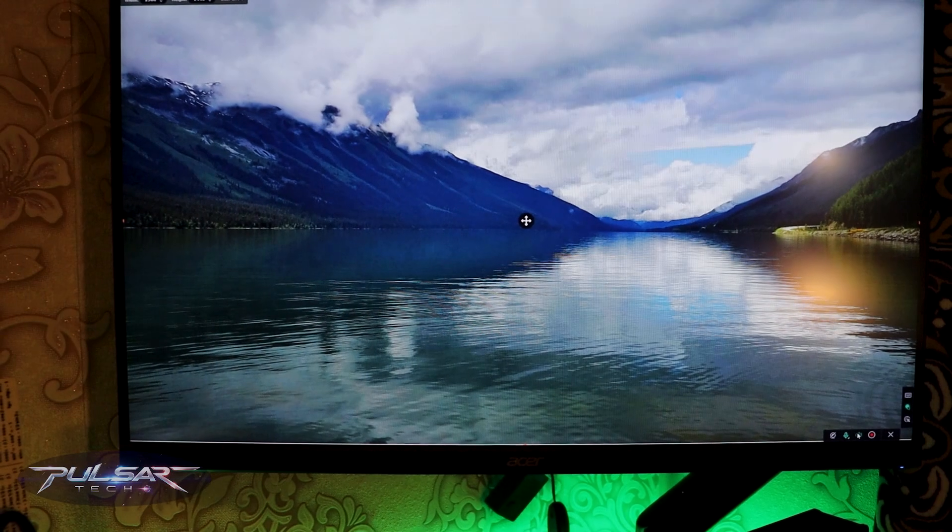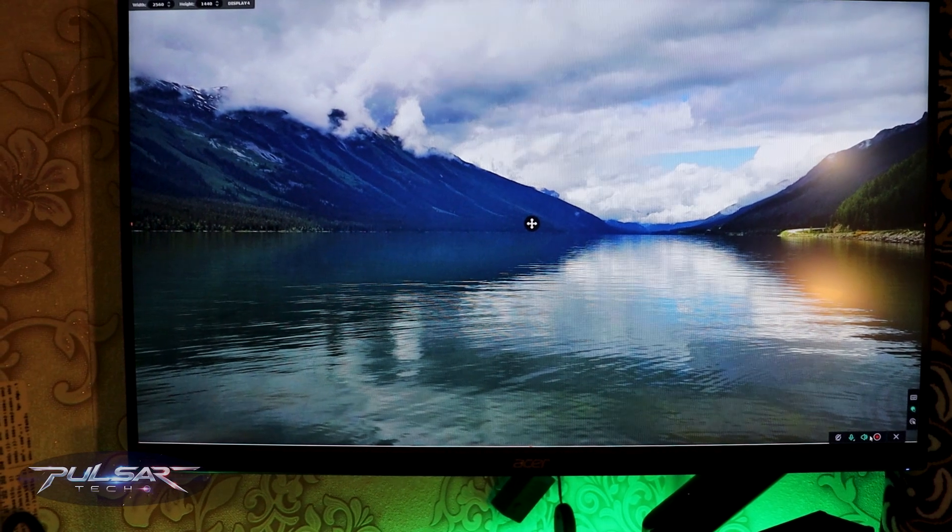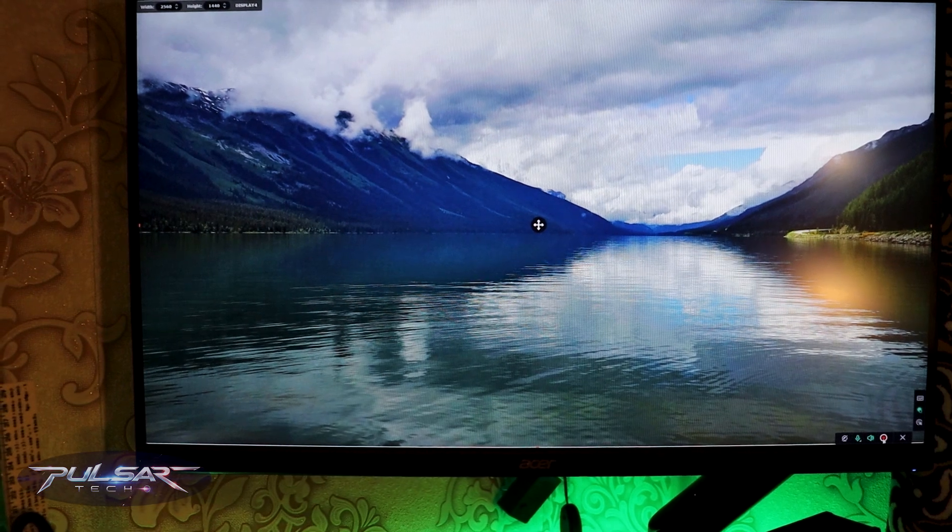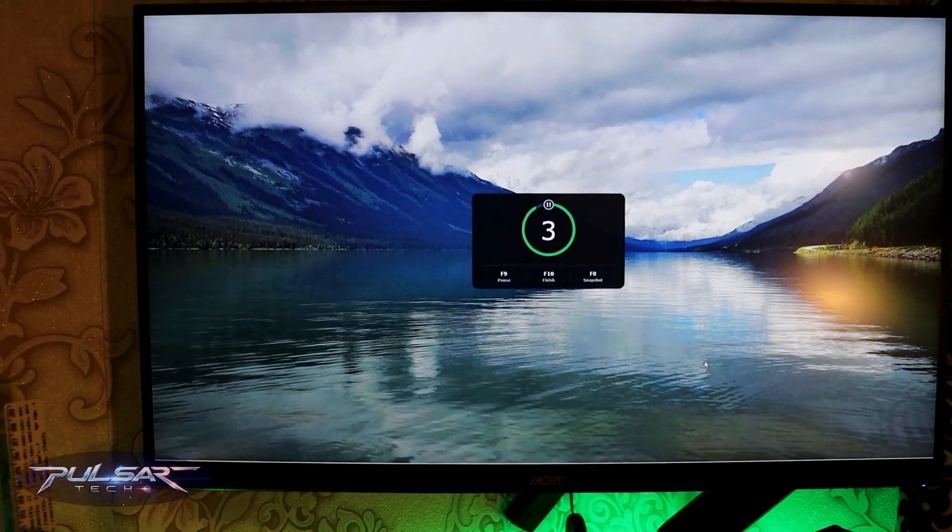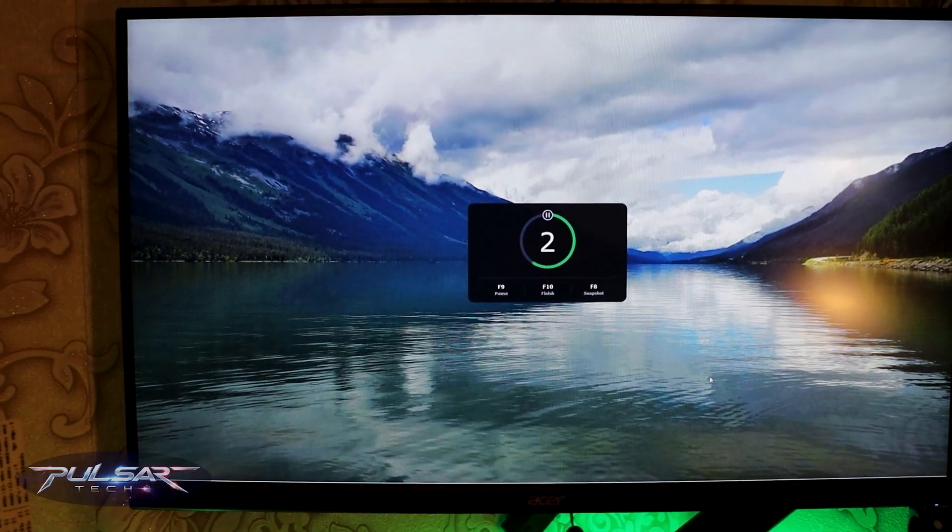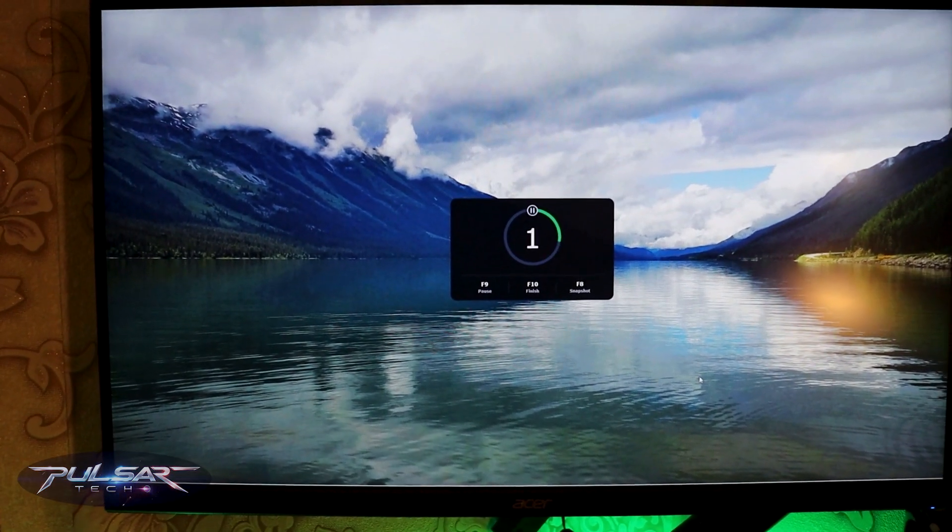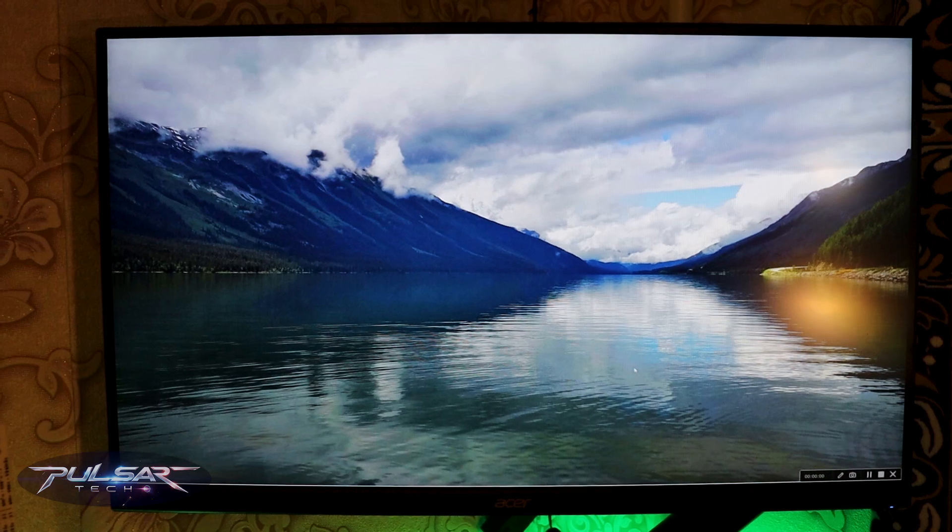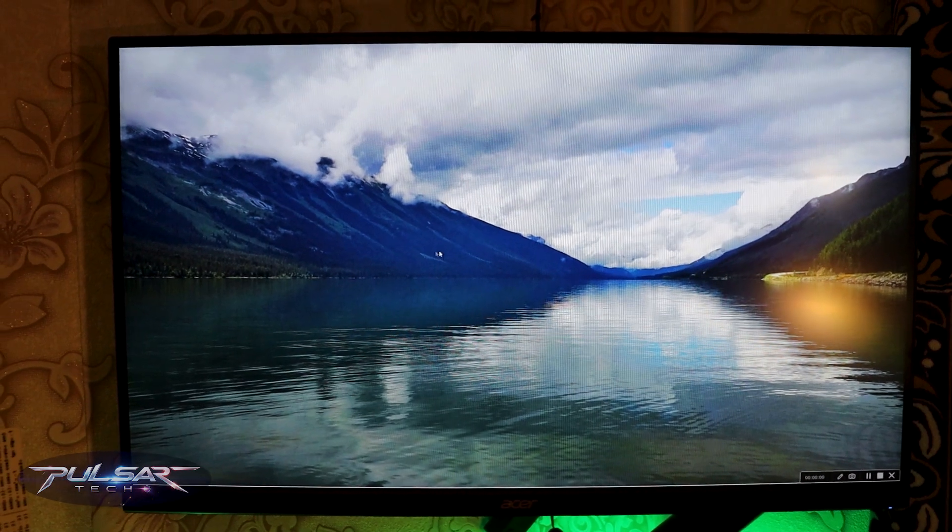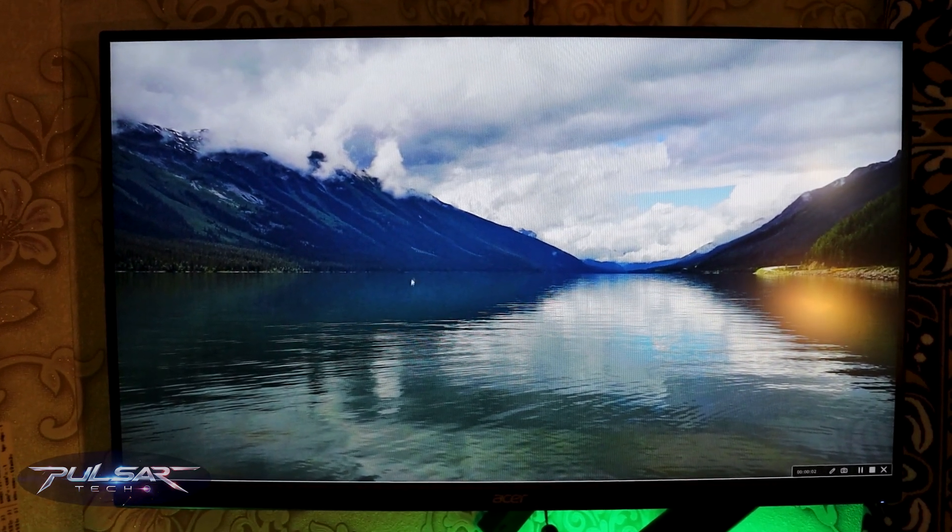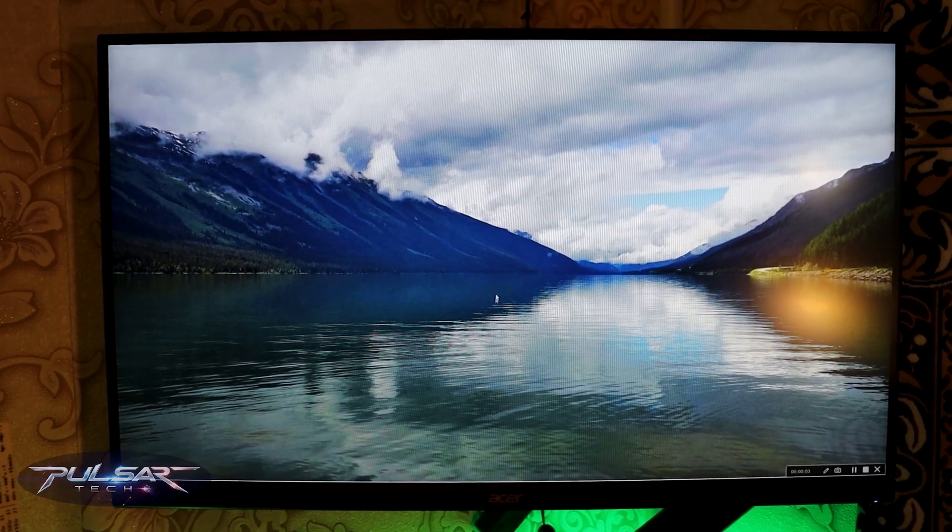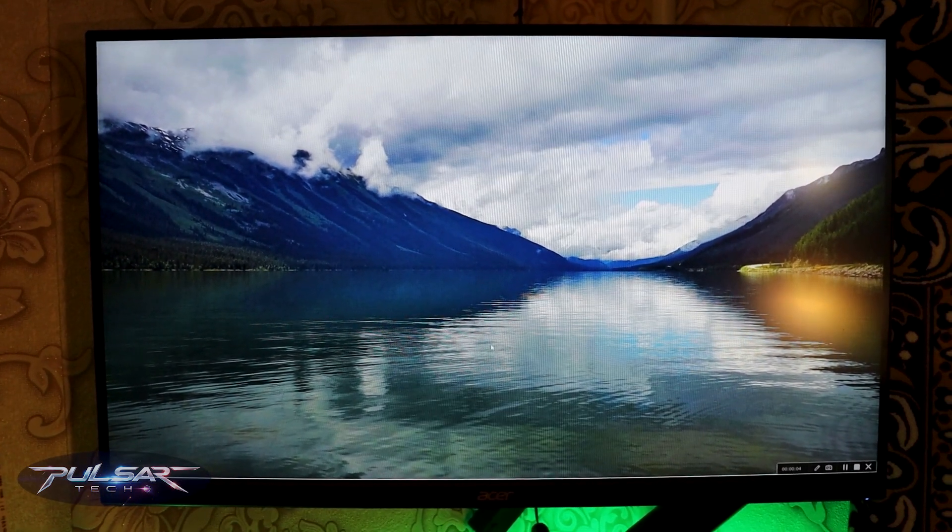All right, first of all let's confirm the issue so we make sure that you're getting the same issue, otherwise this method may not work. As you can see I have an external monitor that I have connected to my laptop.